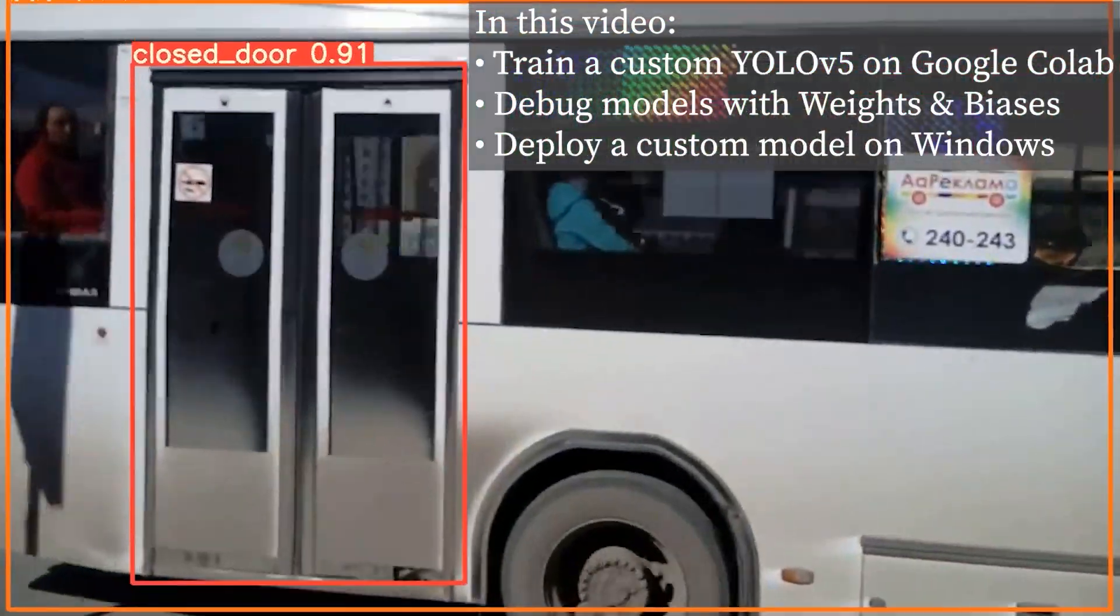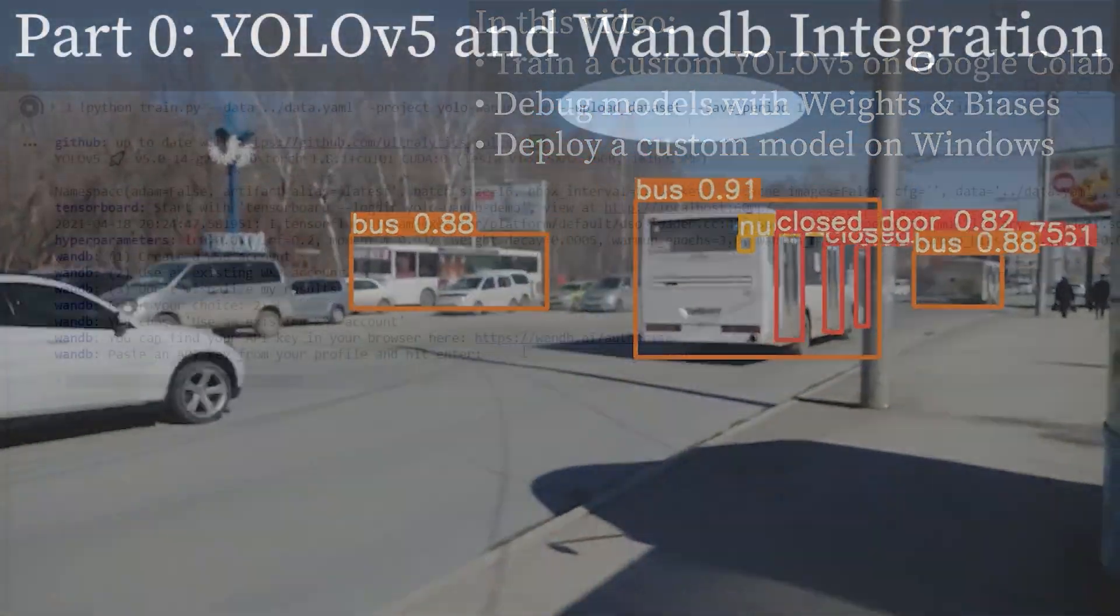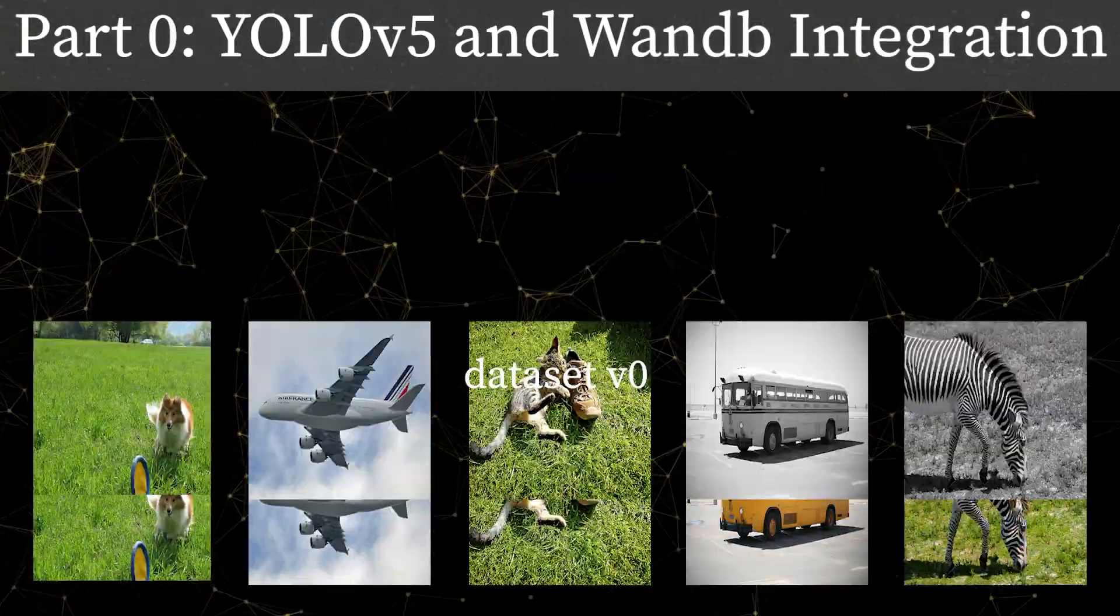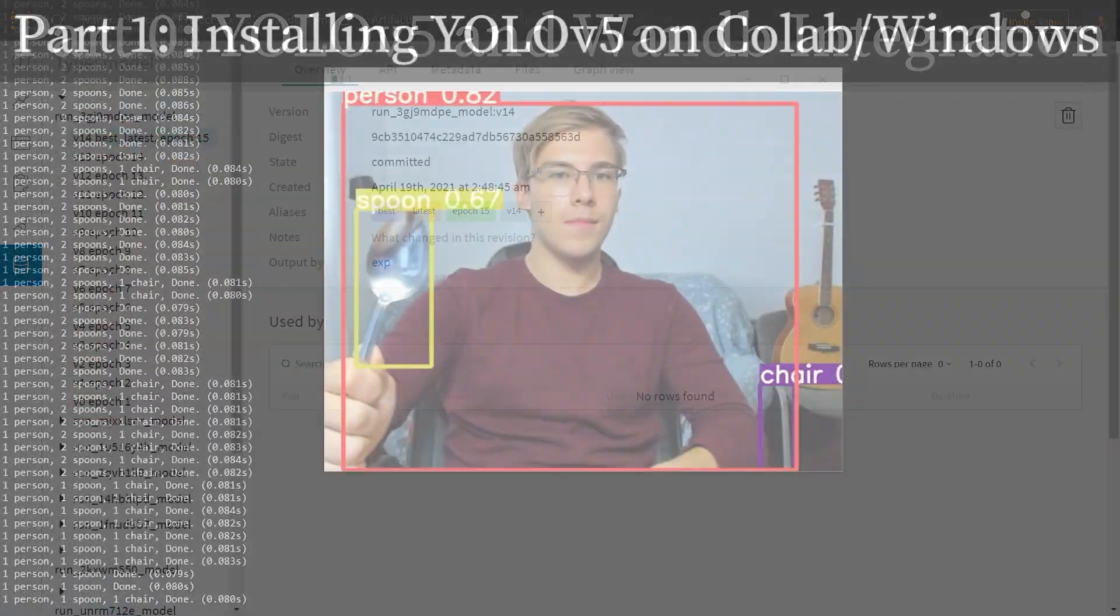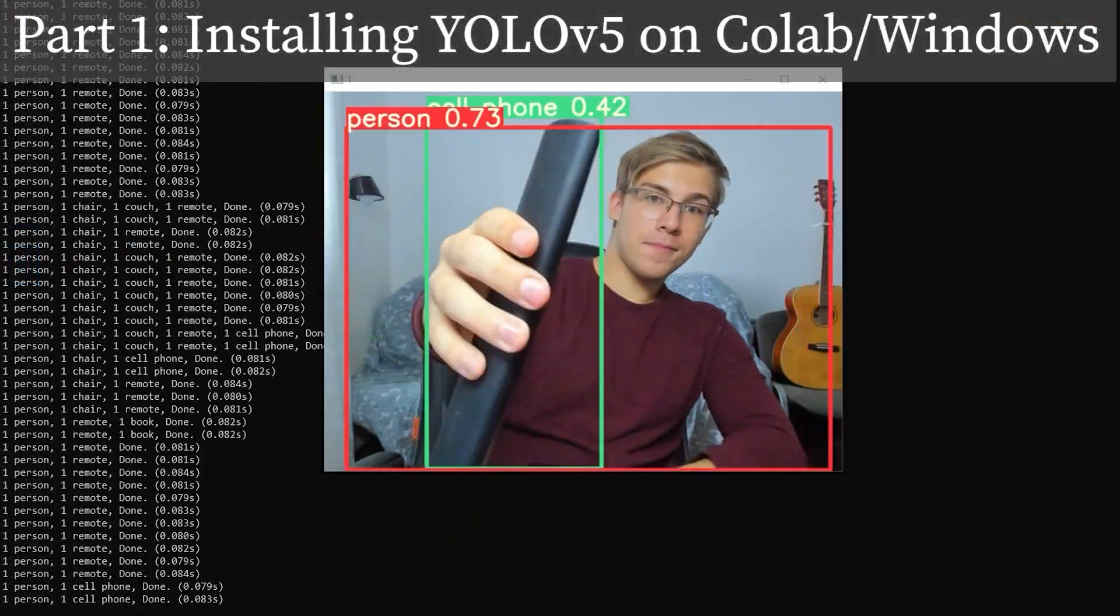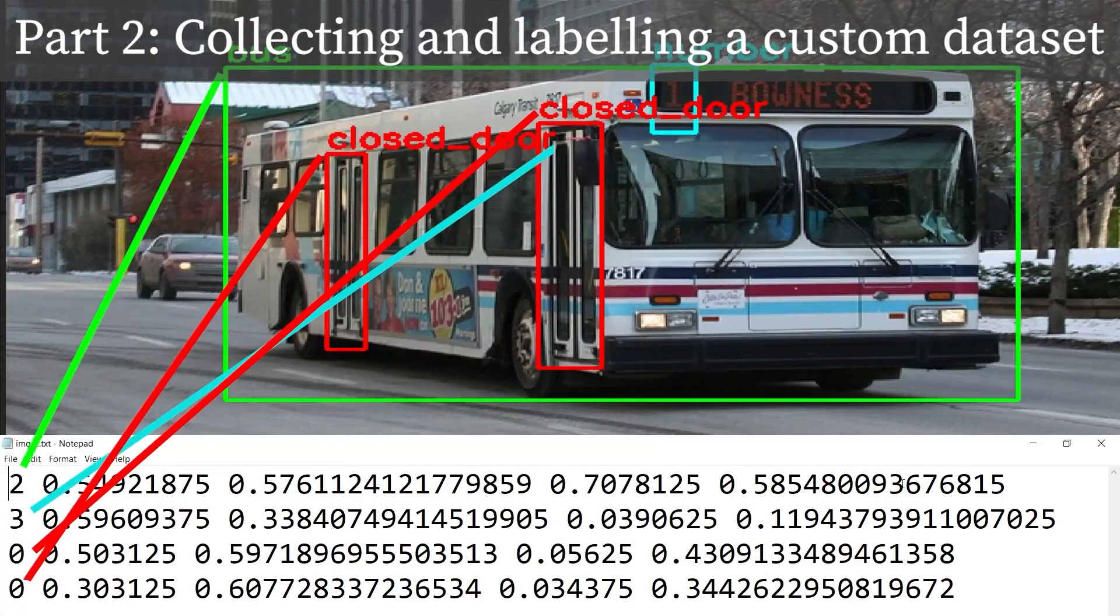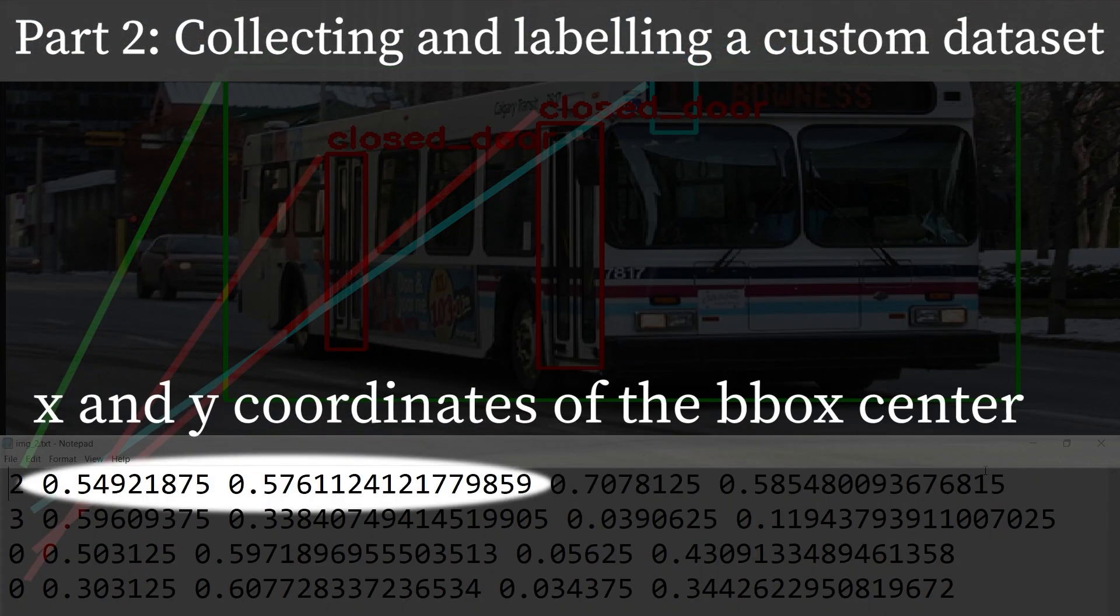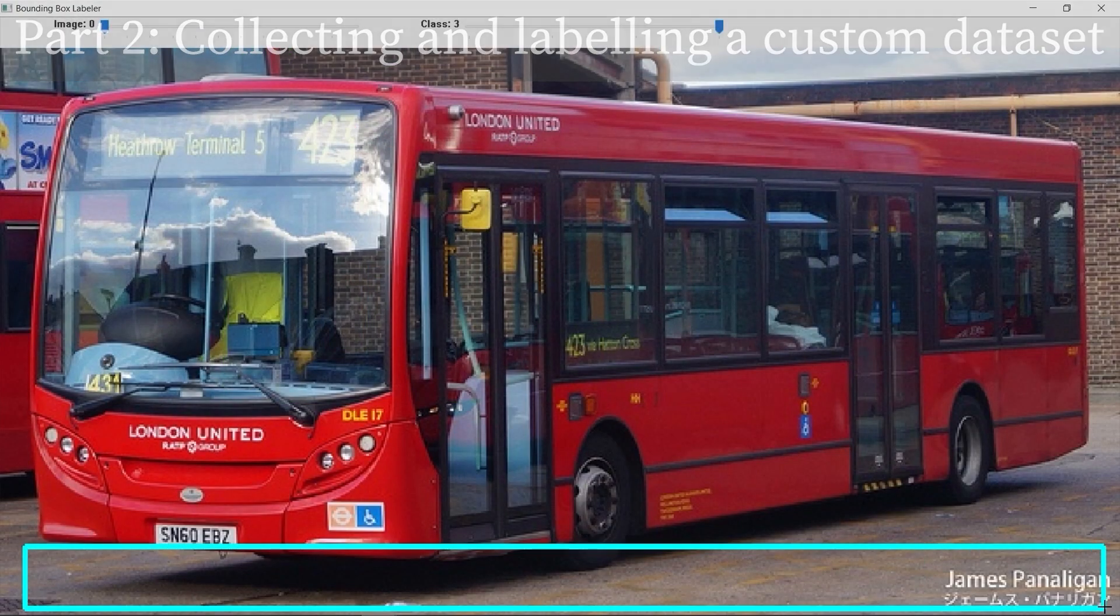You're watching part 3 of the YOLOv5 series. Watch part 0 to learn more about the YOLOv5 and Weights and Biases integration, part 1 to learn how to install YOLOv5 on Windows and Google Colab, and part 2 to learn about when to use object detection and how to collect and label a custom dataset. If you have any questions, feel free to drop them in the comment section down below. And let's get started!